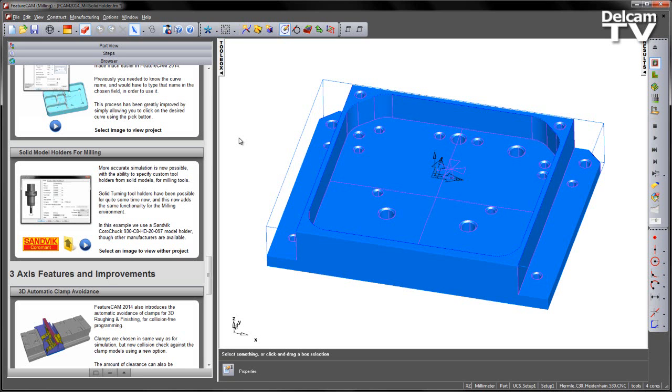In FeatureCam 2014, more accurate simulation is now possible with the ability to specify custom tool holders from solid models for milling. Solid turning tool holders have been possible for quite some time now, and this now adds the same functionality to the milling environment.